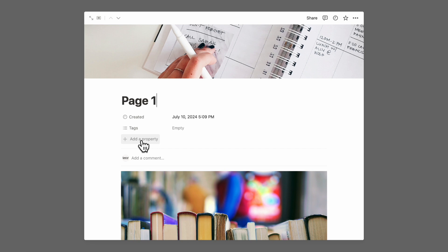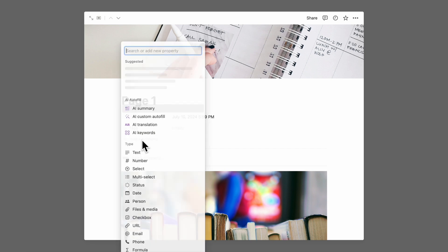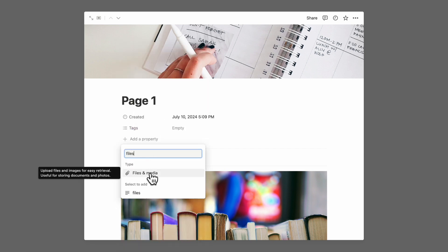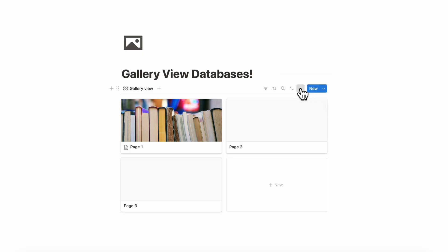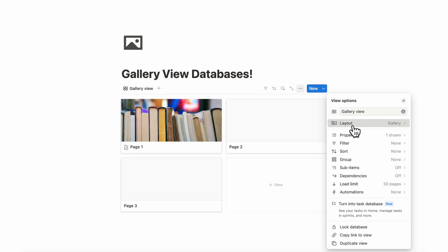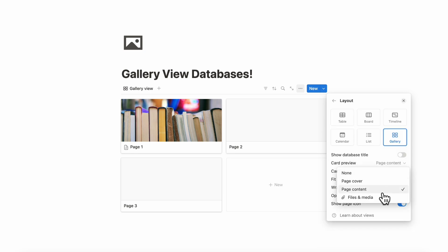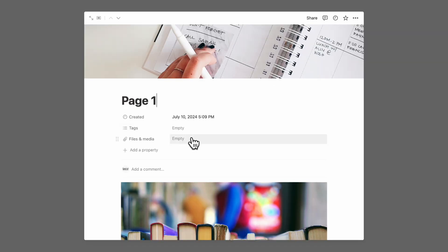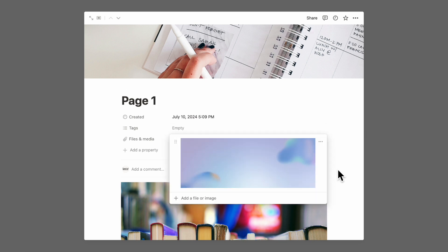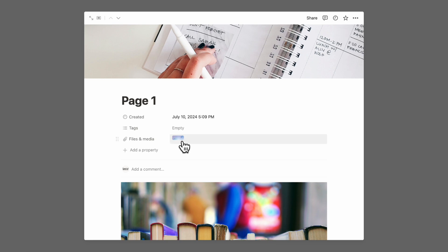Another thing in terms of displaying images in your gallery view is that you can add a property for files and media. When you do this, you unlock another option by going to your three dots, layout, and then card preview — you now have the option to display your files and media. If you upload a file, it's going to show that image as its cover photo. So if we uploaded this image, it's going to show this as the cover photo of our gallery view.